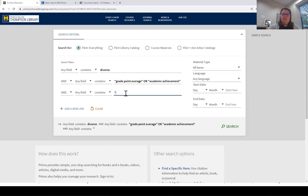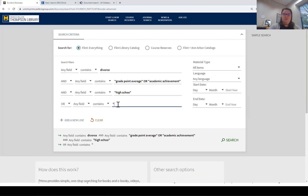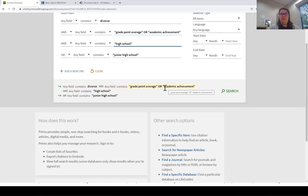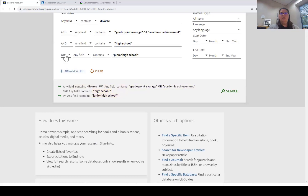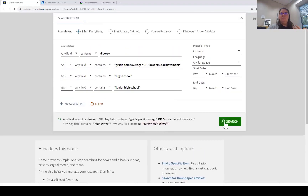We can add 'high school' in another line, and even throw on a NOT for 'junior high school.' The homepage search box actually shows you what it's building: any field contains divorce, any field contains grade point average OR academic achievement, any field contains high school, and NOT any field contains junior high. So it's building that syntax for you as you go.